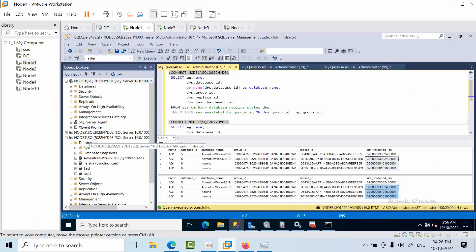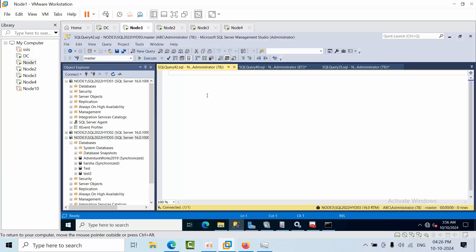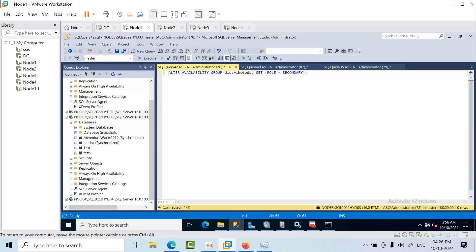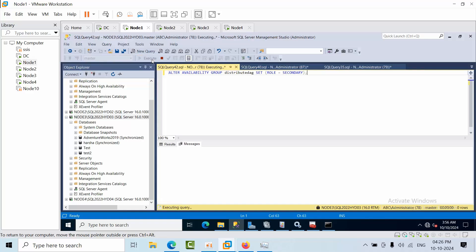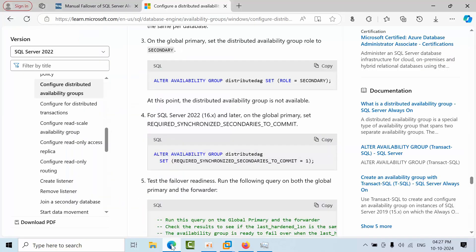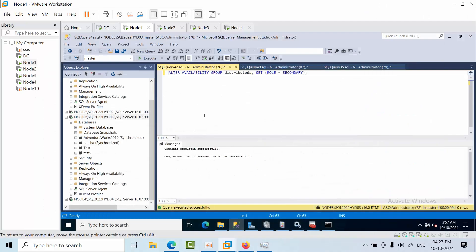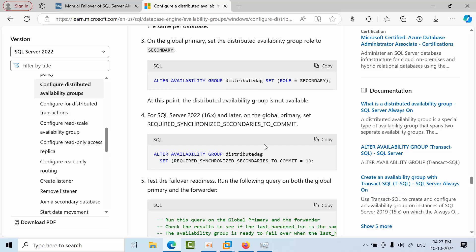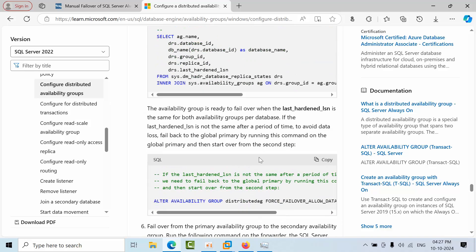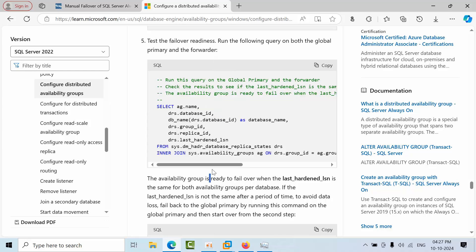On the global primary, you need to run the command to set the distributed availability group to secondary. Replace the placeholder with your DAG name — in my case it is 'distribute_dag'. Execute this command. You'll see a message that the distributed availability group is not available at this time — that's expected. Copy and execute the command, and it will synchronize. If there are multiple secondaries, it will sync at least one location.